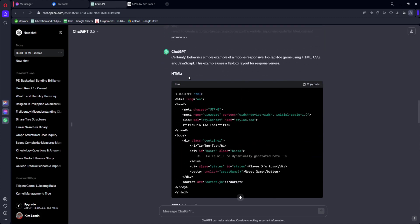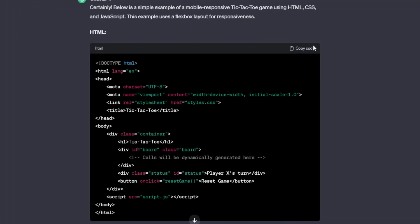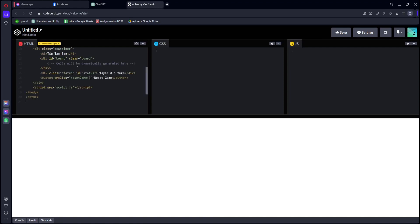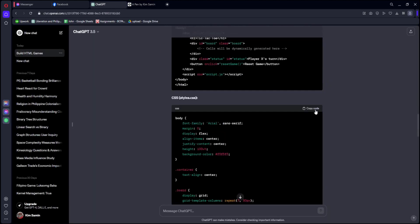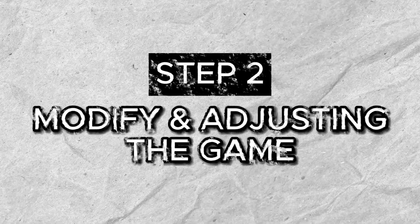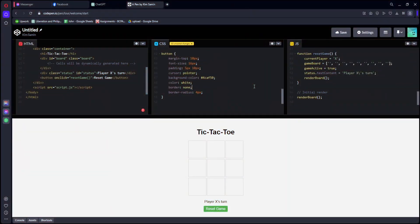For our first one right here, we have the HTML code. Let's go ahead and click the copy code option right here. Let's go back to the CodePen website and paste it to the HTML section. Let's go back to ChatGPT once more and copy the rest. As you can see, this code perfectly works.